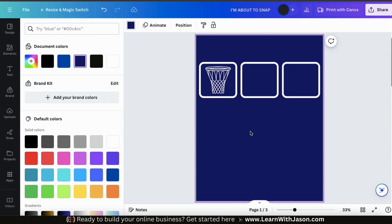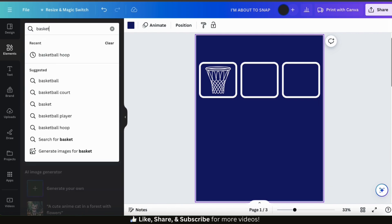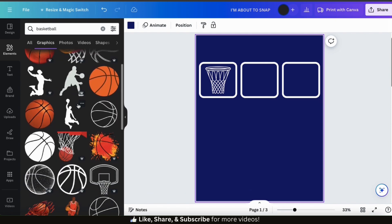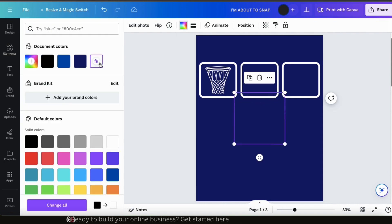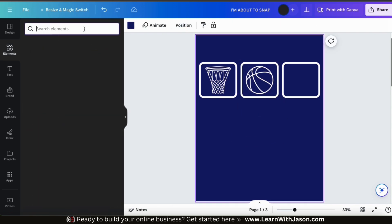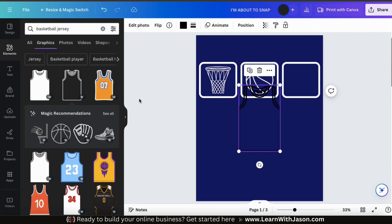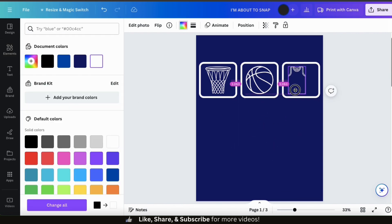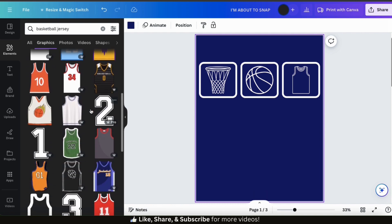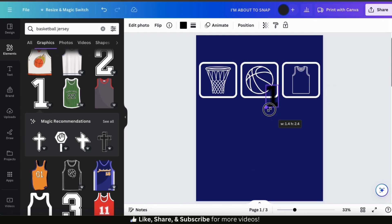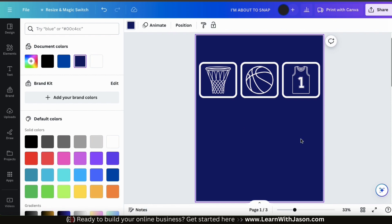I've added my first graphic, so now I want to do the same thing for the other two shapes. Let's go back to the elements tab, and for my second shape, I think I want to add a basketball. From the results, let's find a graphic that's similar in style to my first graphic. So let's select it, change its color, resize it, and move it to my middle square. And for my last graphic, I think I'll add a basketball jersey. Let's find an outlined icon with a similar style, add it to my template, change its color, resize it, and move it to my last square. For my jersey graphic, I think it looks a little plain, so I'm going to go back to the elements tab and select this number one graphic. I can then resize it, move it over to my jersey, and change its color.